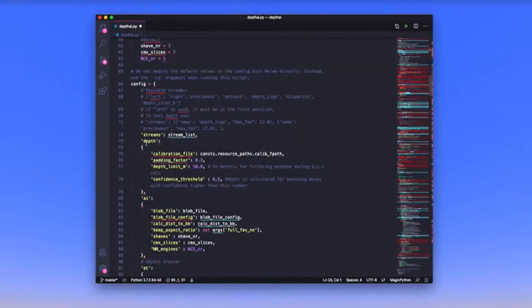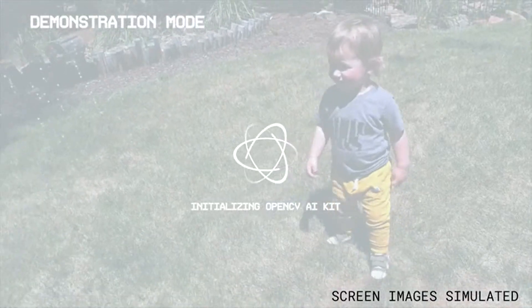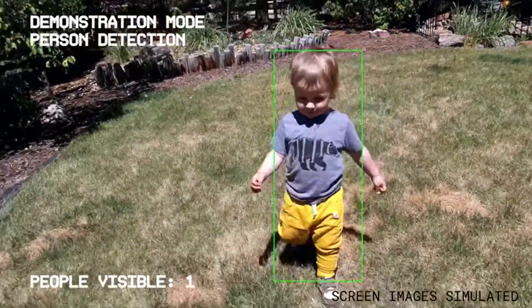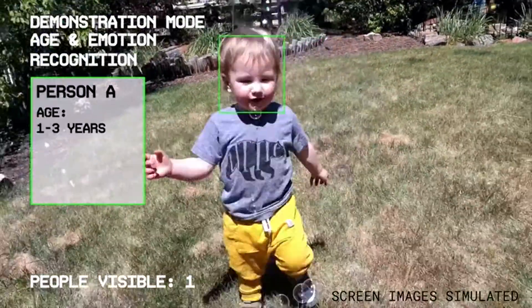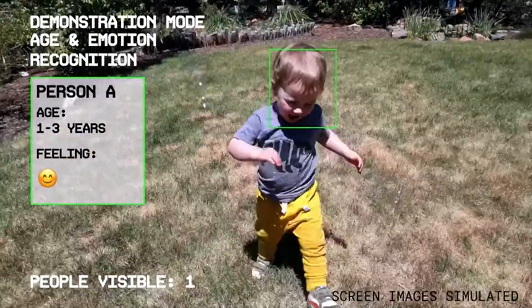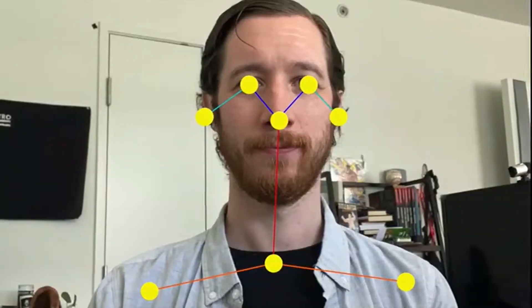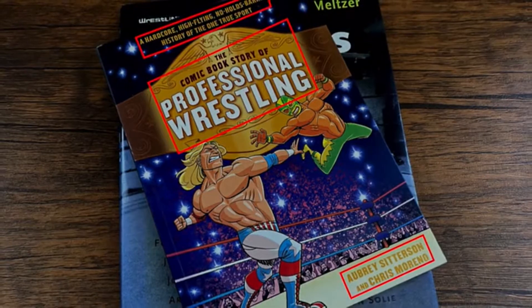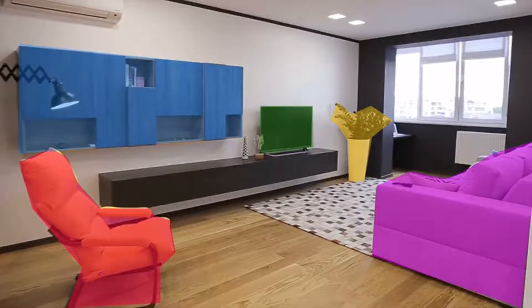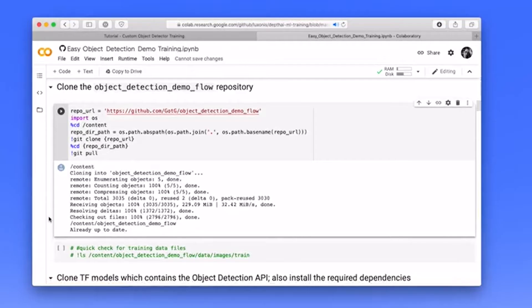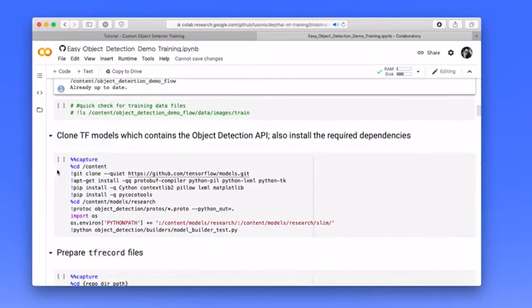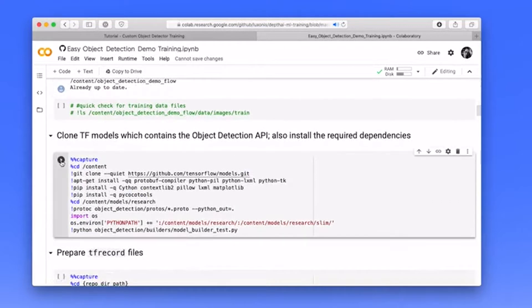With a few lines of code, you can run multi-stage processing and pass off detection and re-identification results to other included networks, like pose estimation, facial landmark detection, optical character recognition, and semantic segmentation. You can even use free online tools to train your own networks.